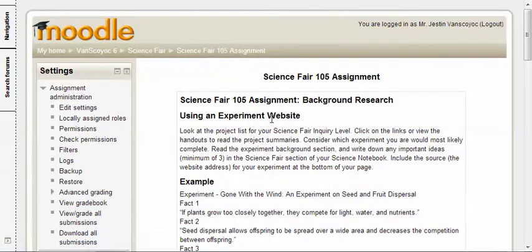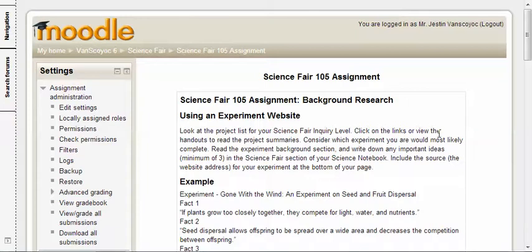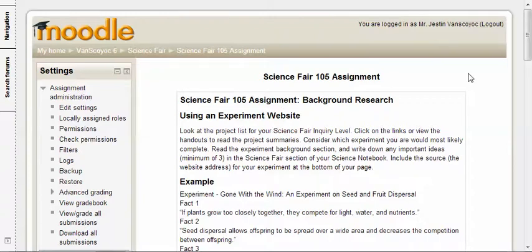Look at the project list for your science fair inquiry level. Click on the links or view the handouts that we have in class to read the project summaries. Consider which experiment you would most likely complete. Read the experiment background section in those handouts or the ones that I've provided online. I have different science fair 105 assignments set up depending on your inquiry level.